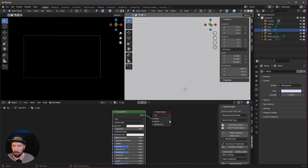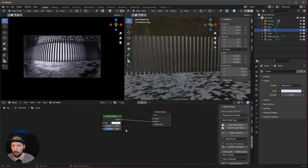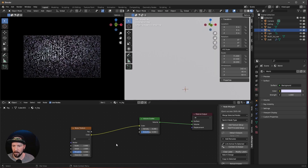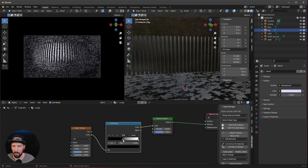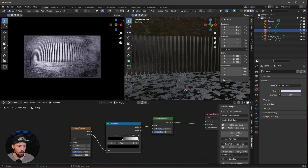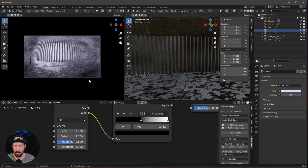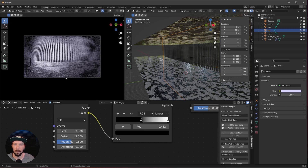Add a new material to the fog cube. Remove the Principled BSDF and search for a Volumetric Scatter node. Pipe it into the volume output and turn down the density to 0.2. Add a noise texture, pipe the color into the Volumetric Scatter color, and add a color ramp in between — turn down the black slider for a more random fog effect. Set the noise scale to 9.3. To add more contrast, push the fog cube back in Y to 30 meters so we have darker areas on the outside. That's basically everything for the scene.